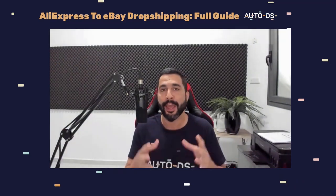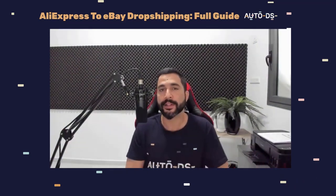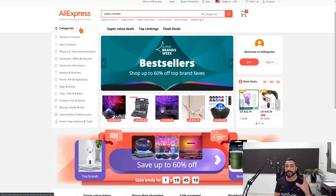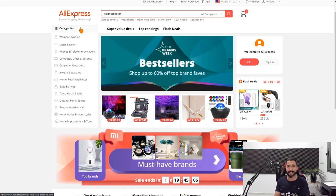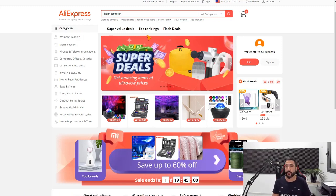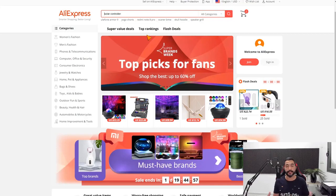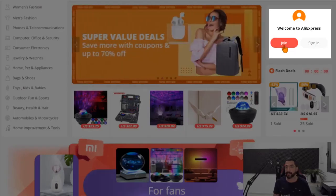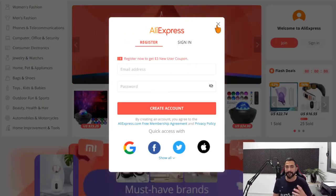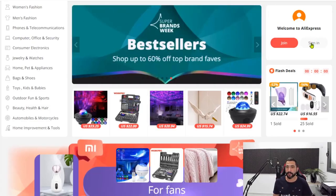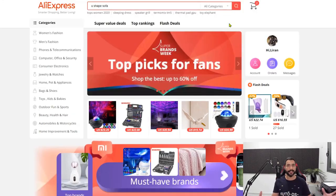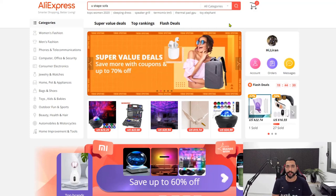Now let's get to the good stuff: how do we start working with the supplier, find the best-selling products, and start making profit? The first step is to head to www.aliexpress.com. Make sure you have an AliExpress account — it's free. Just click the join button, fill in your email address, desired password, create your account, and you're ready to get started.